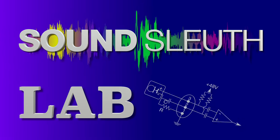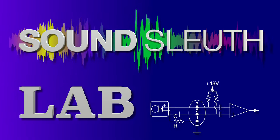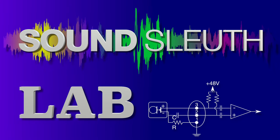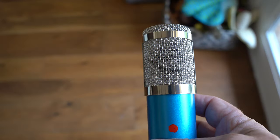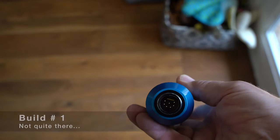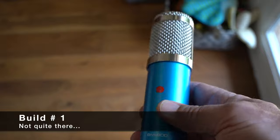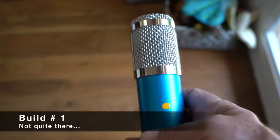Sound Sleuth Lab. Testing one, two, check. Ambisonic microphones, or sound field mics, have been around since the 1970s and I've always wanted one.